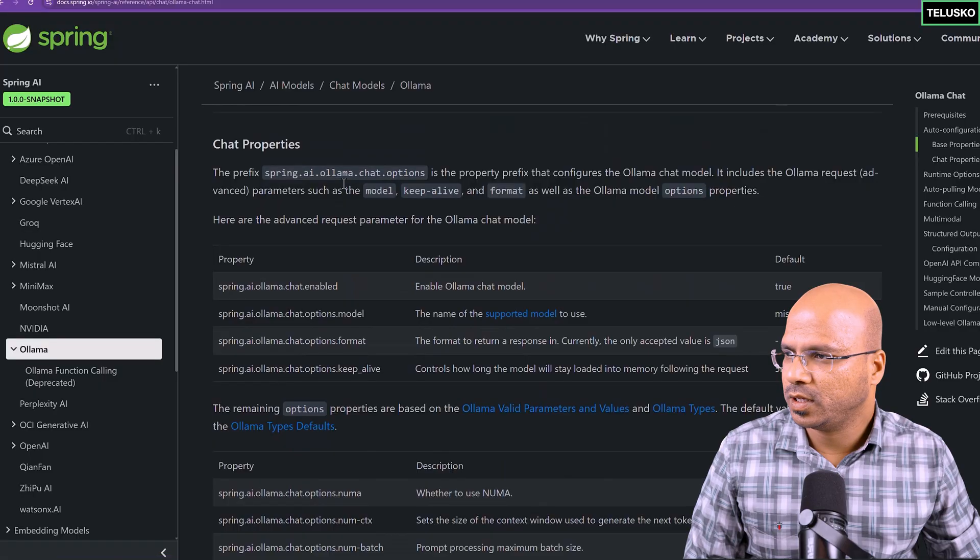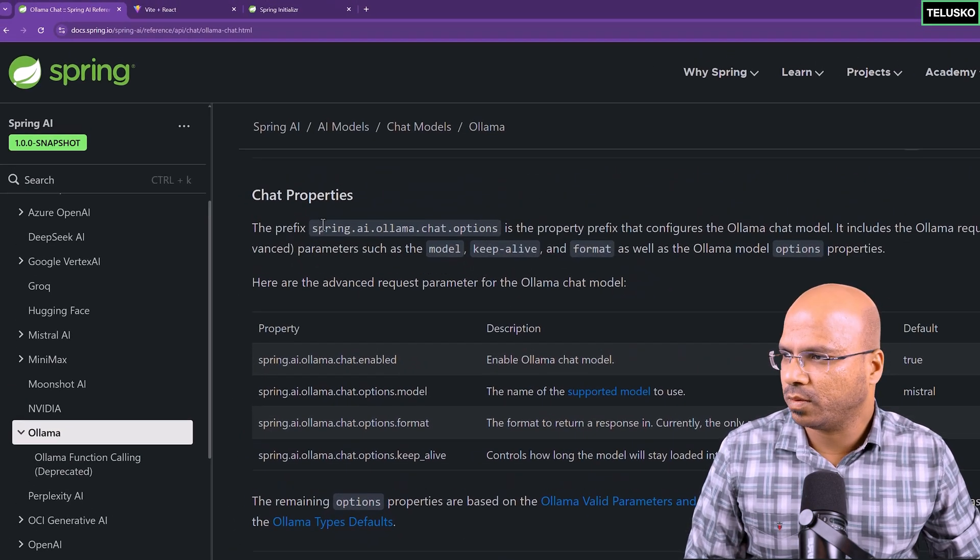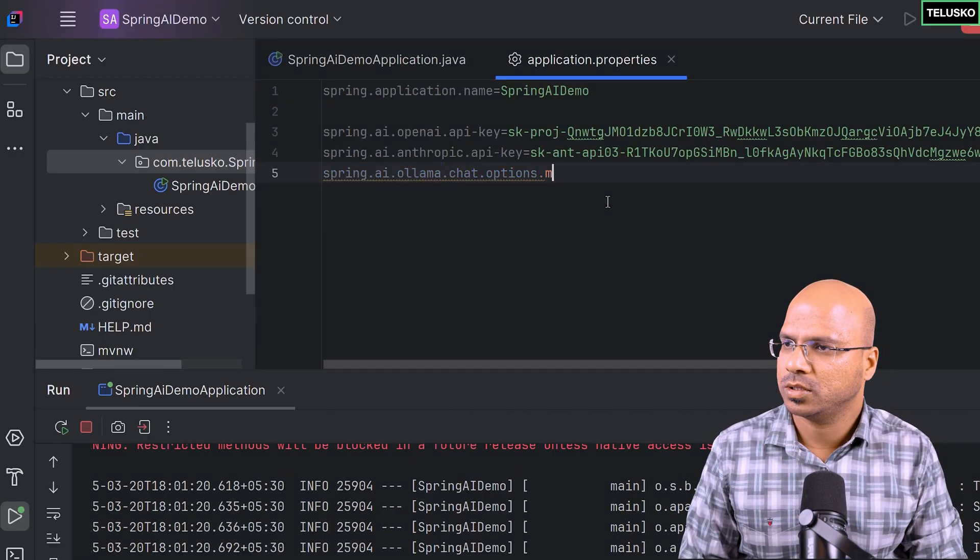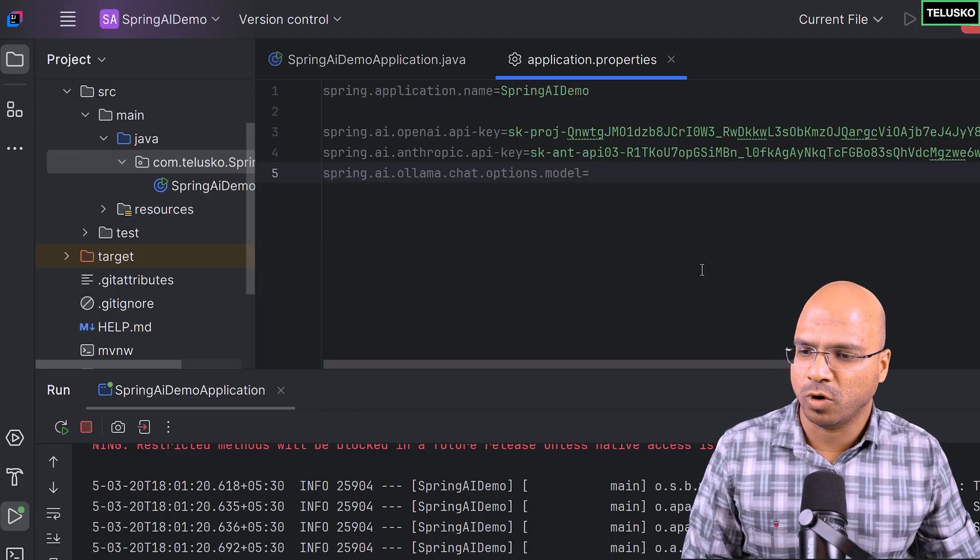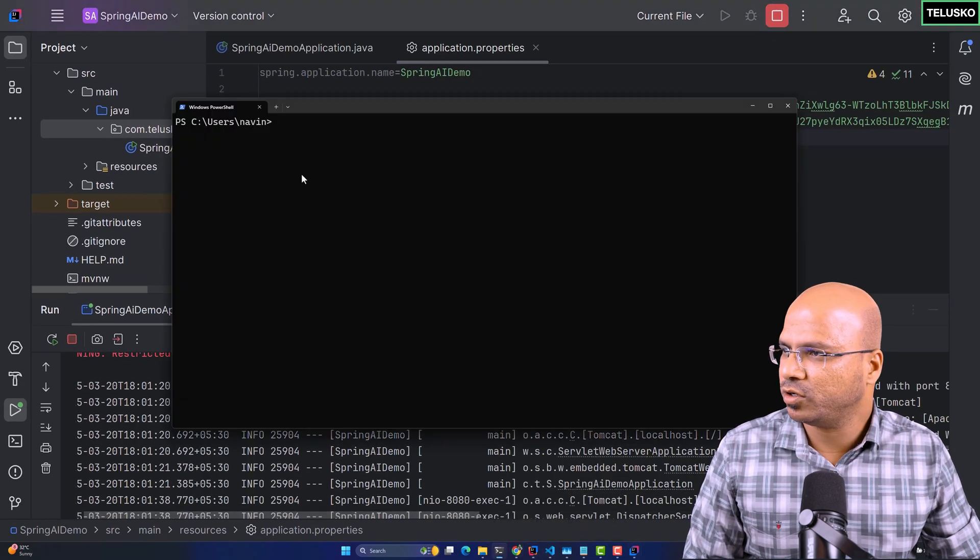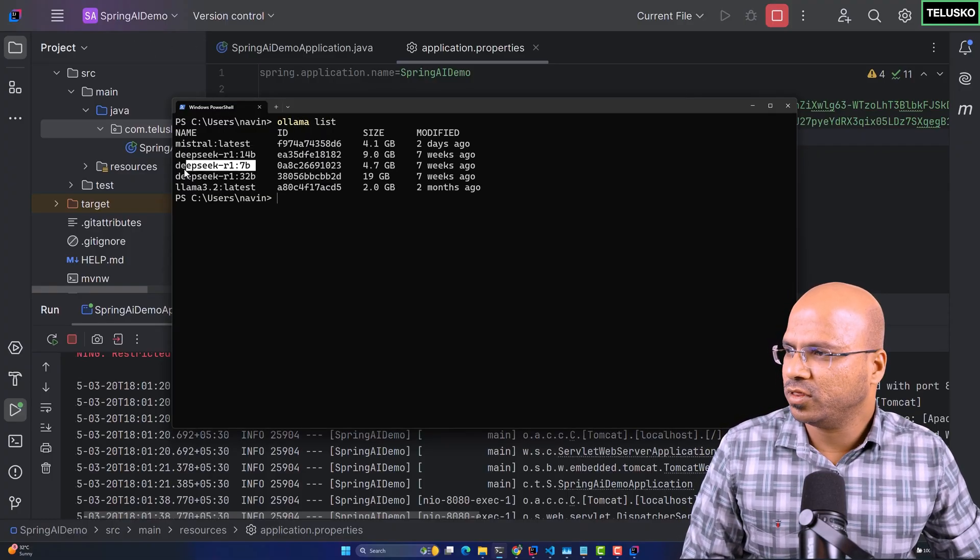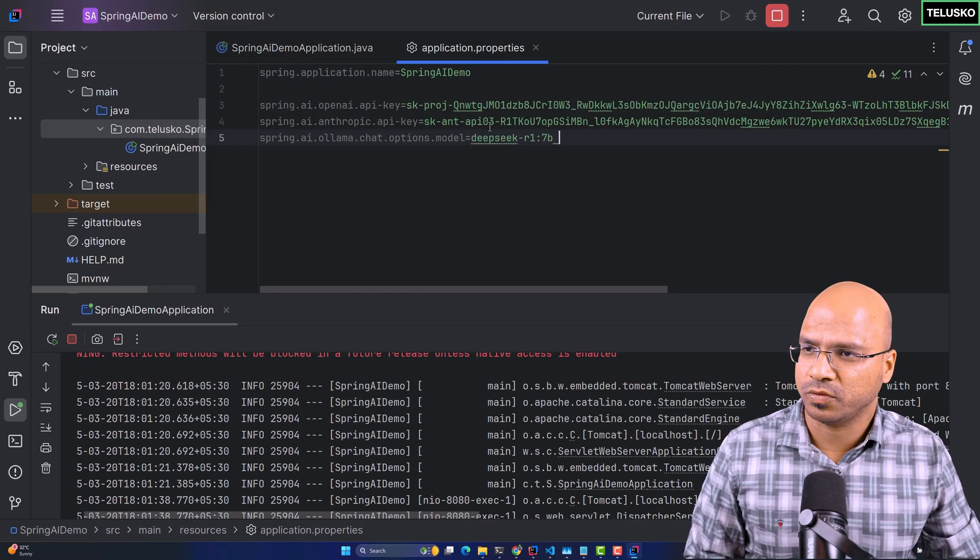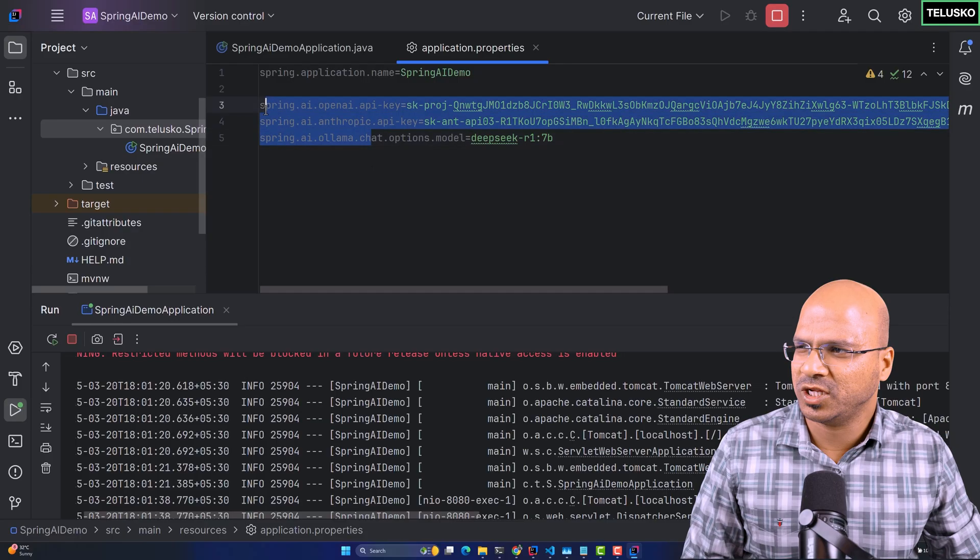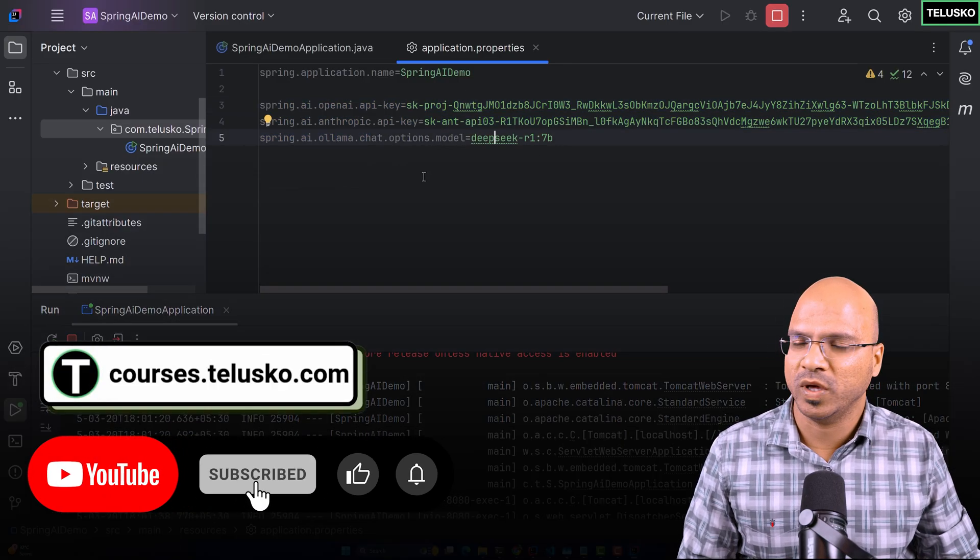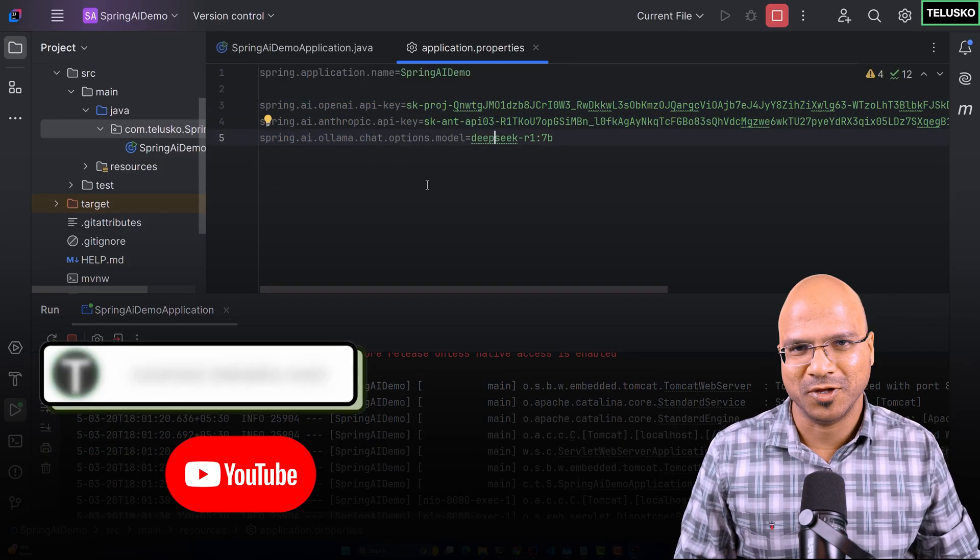For Ollama, you can set the model. This is the property in which you can set dot model. I will just copy this and paste it here, dot model. We can set multiple things. One of them is model. You can mention which model you're working with. If you see the list which I already have, Ollama list depends upon which model you're running. I will go for this one first, which is lightweight. I'll paste that here. It will run this model to start with. These are the properties you have to mention. Once we have done with the property files, we can start with each model, which we'll do in the upcoming videos.